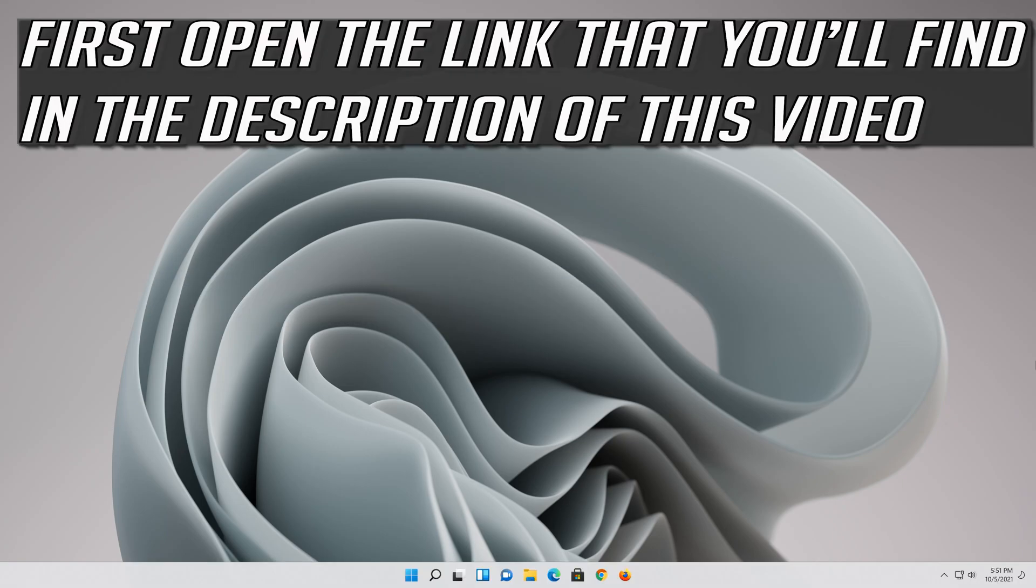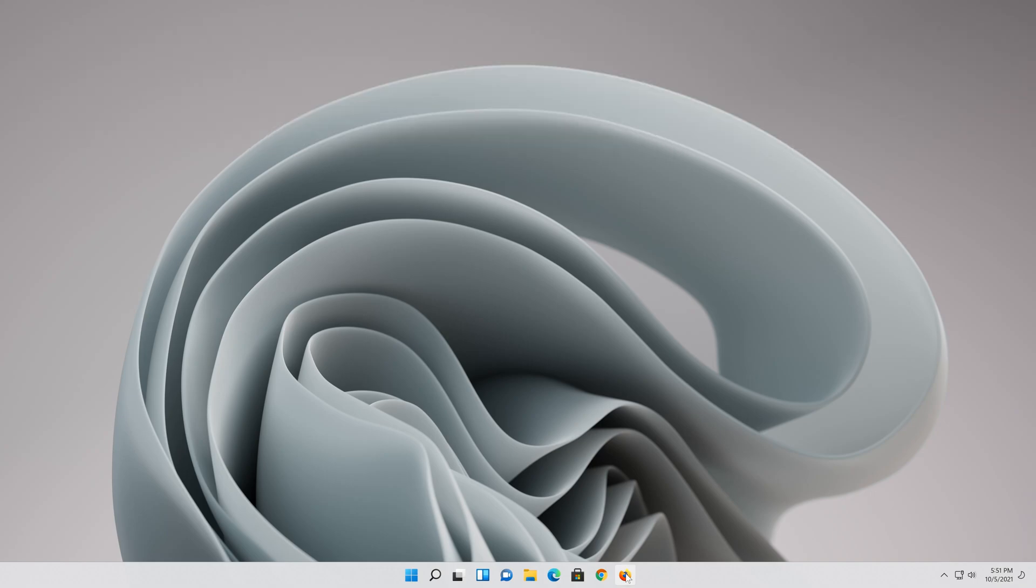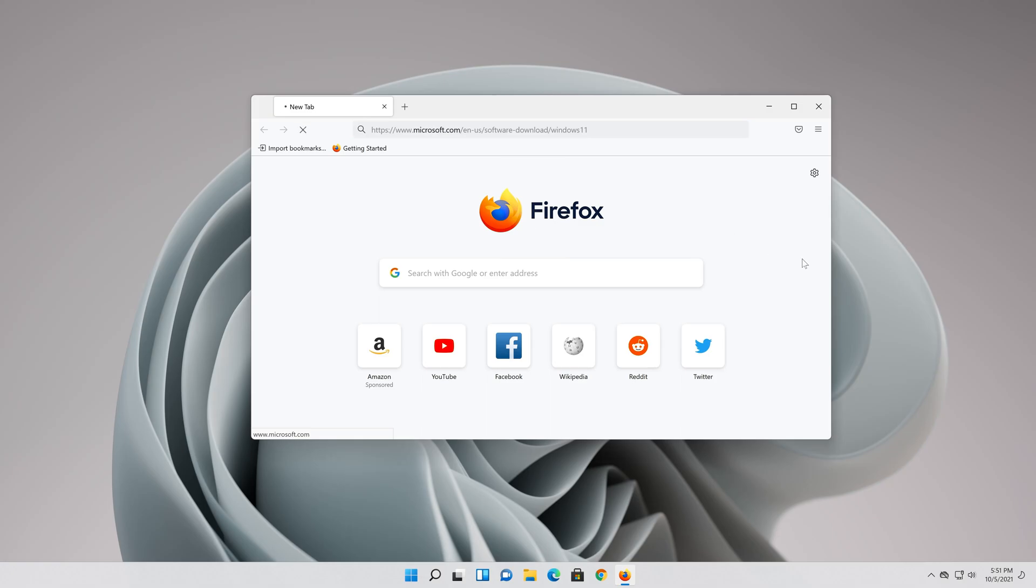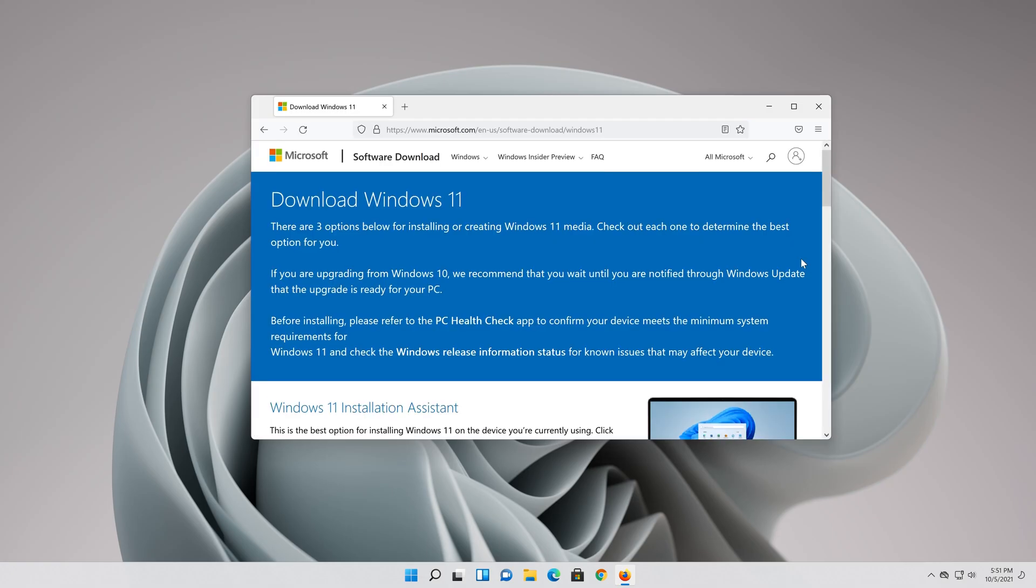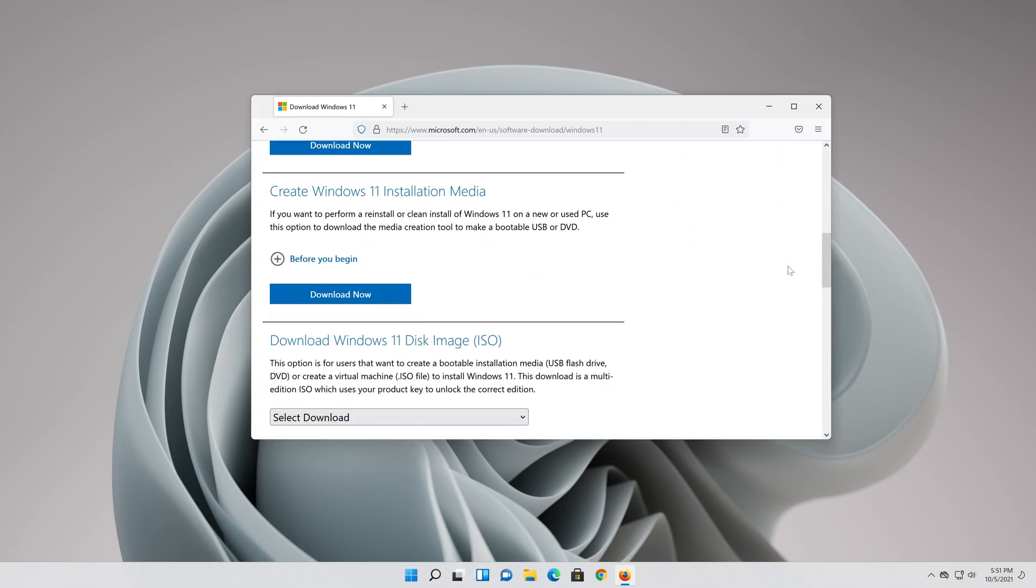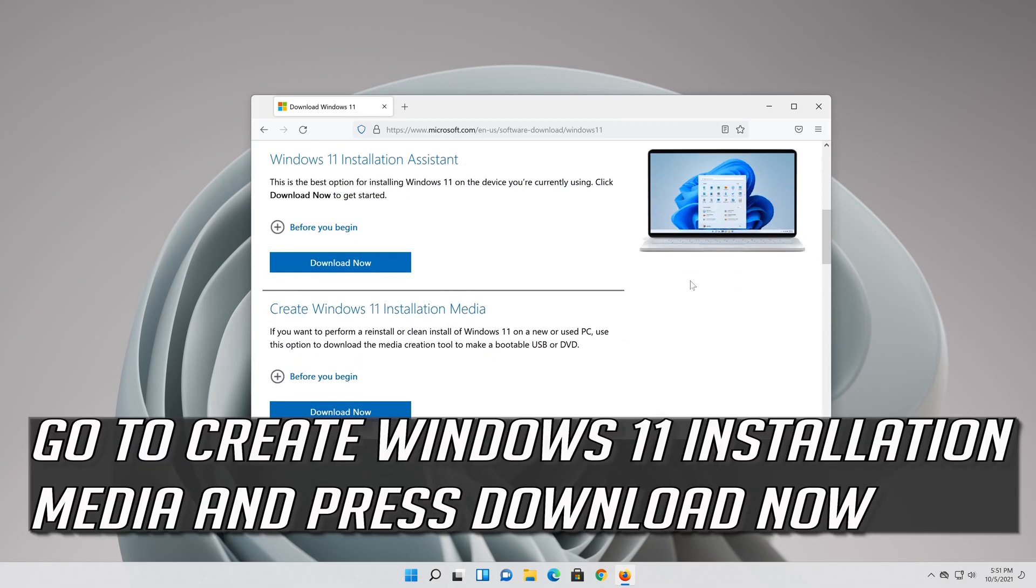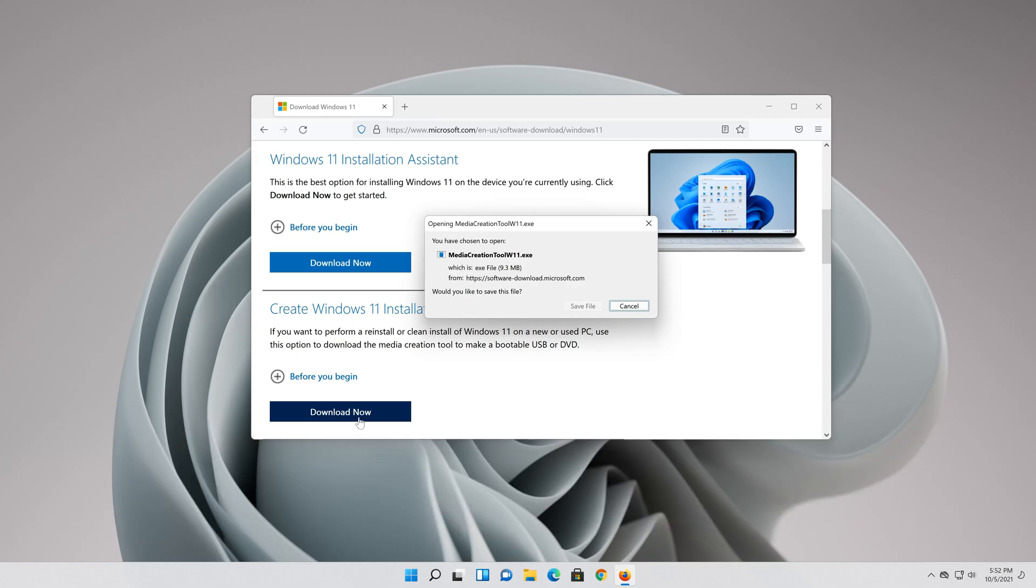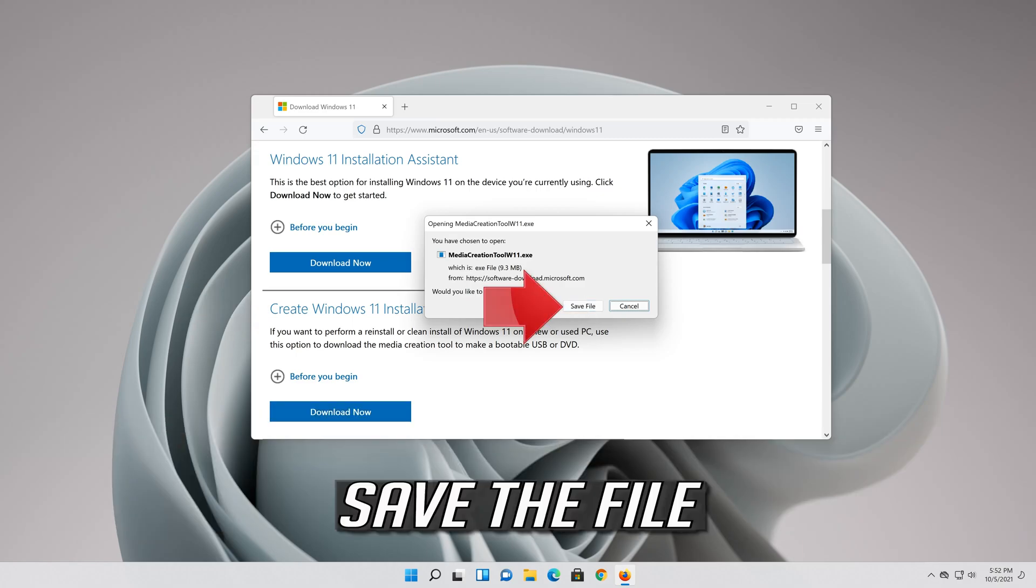First open the link that you'll find in the description of this video. Go to create Windows 11 installation media and press download now. Save the file.